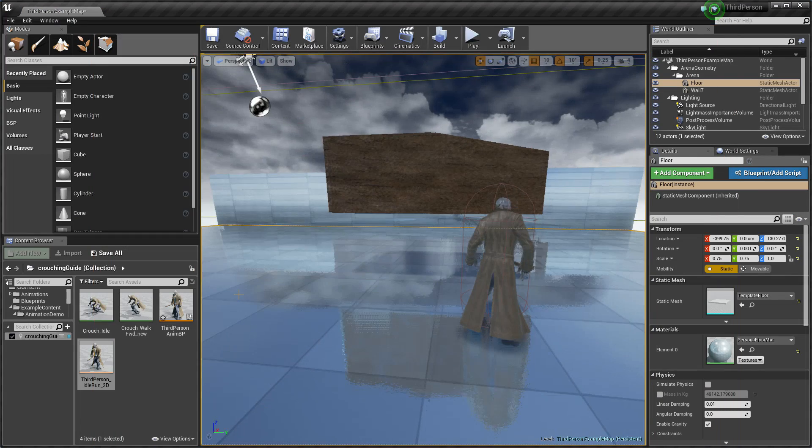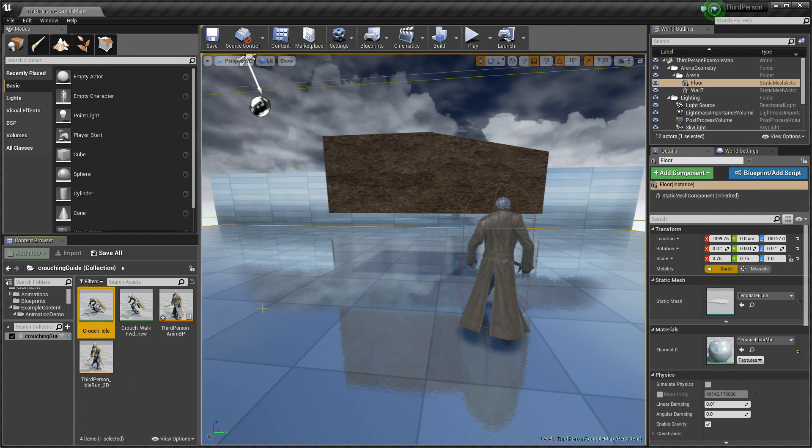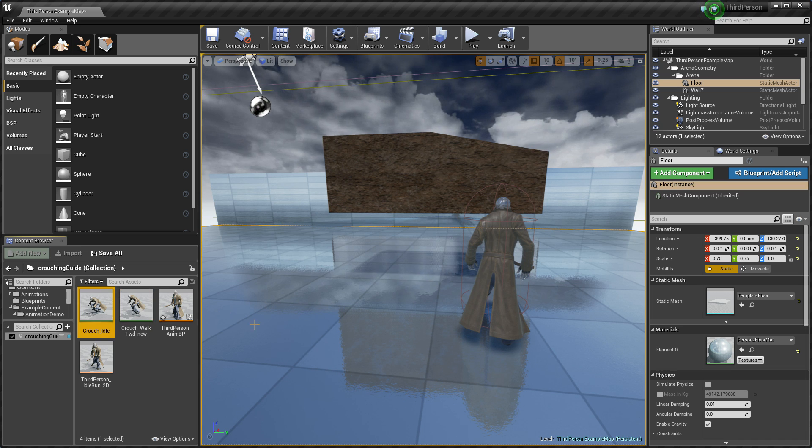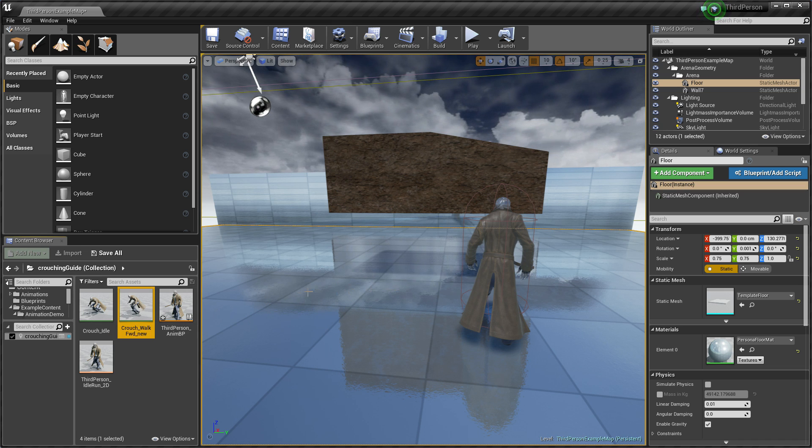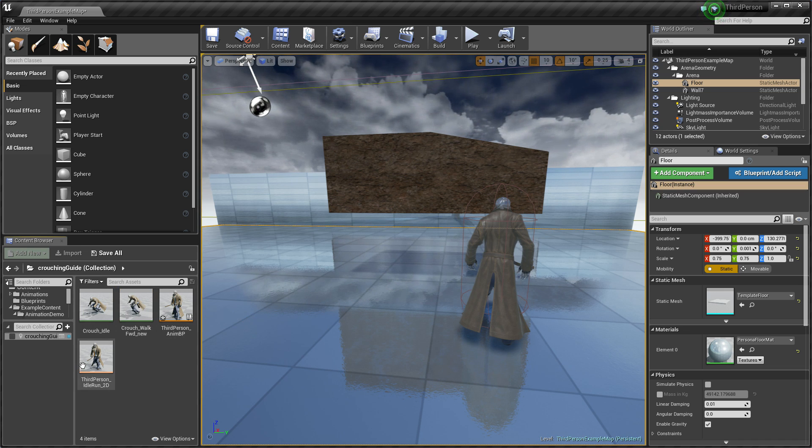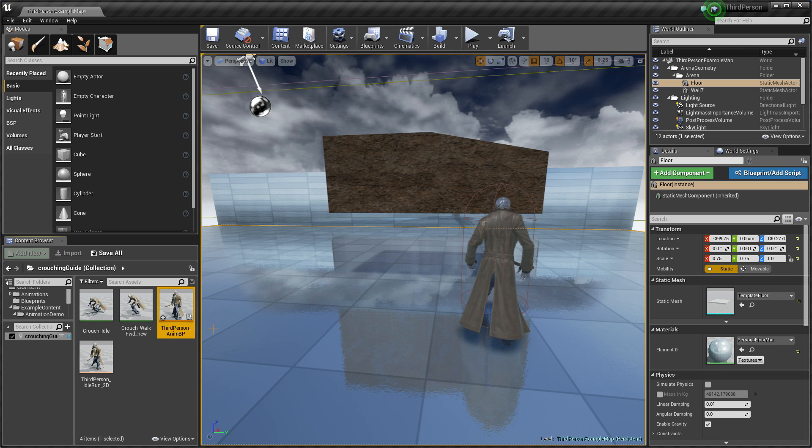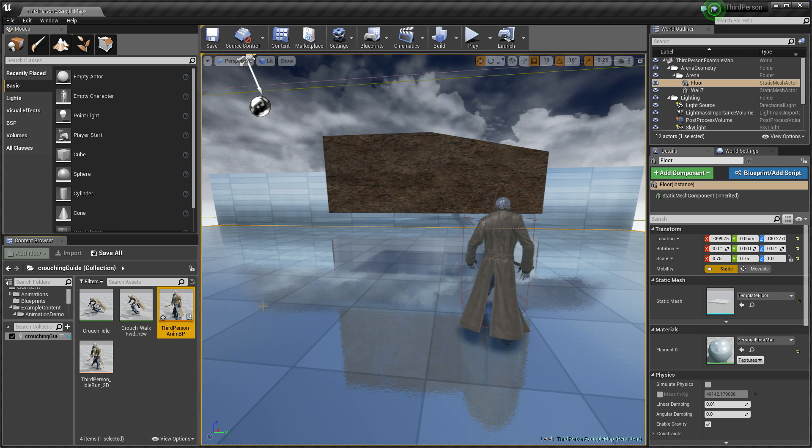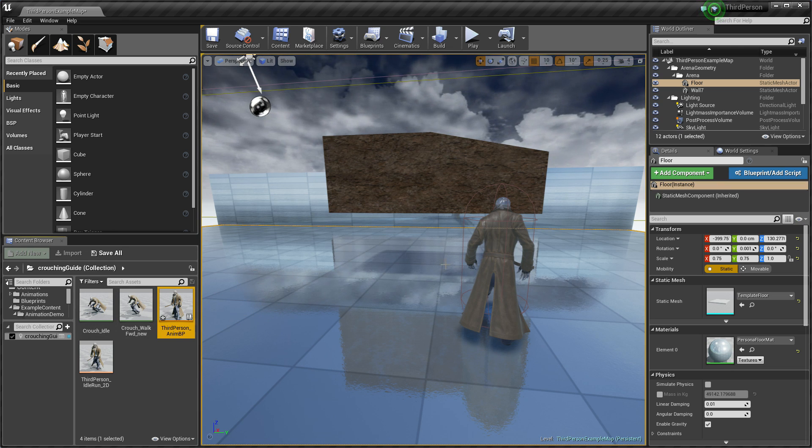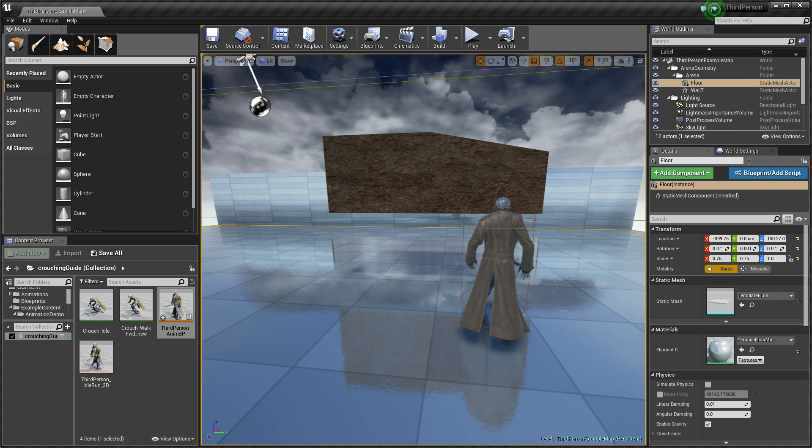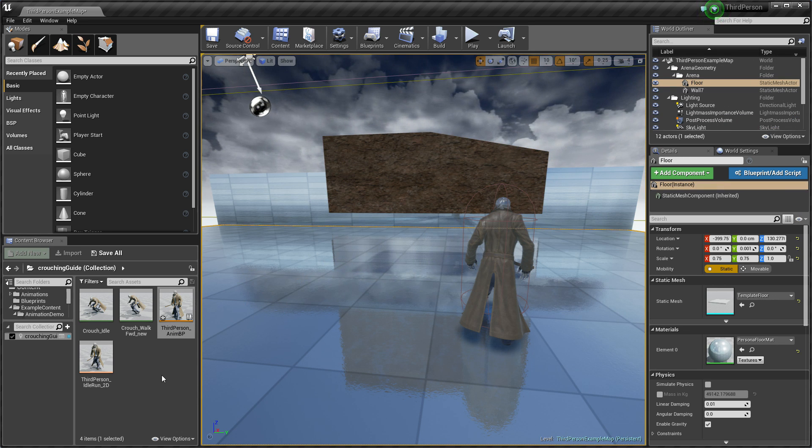So everything what we need is just two animations of crouching: crouching idle and crouching walk forward, one blend space and animation blueprint where I will set this state of crouching.